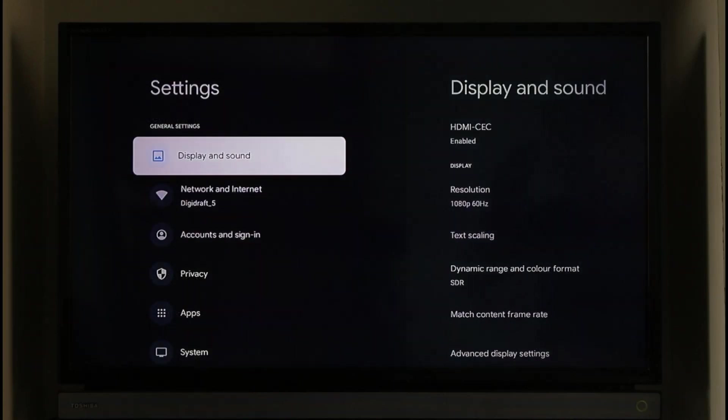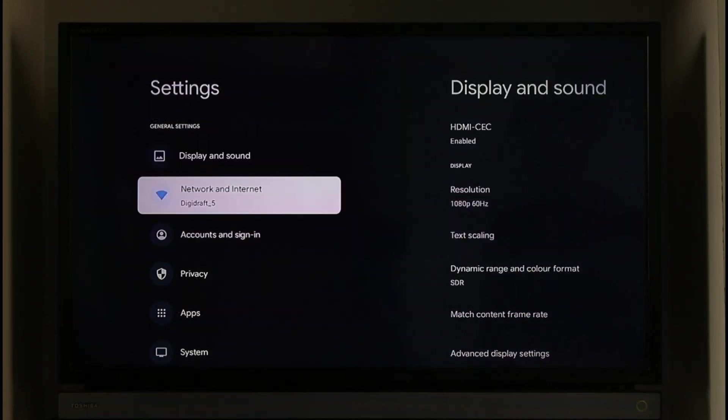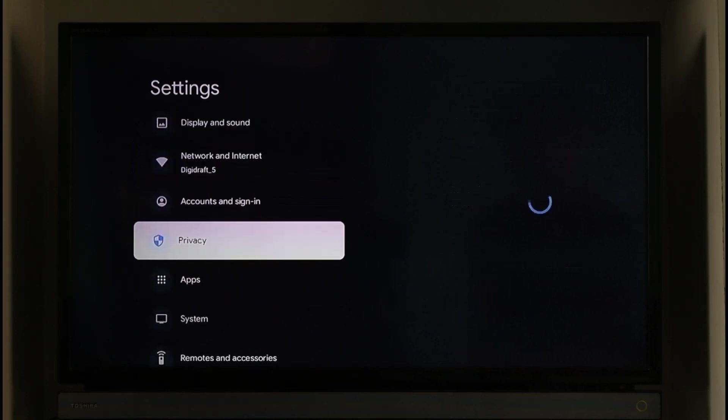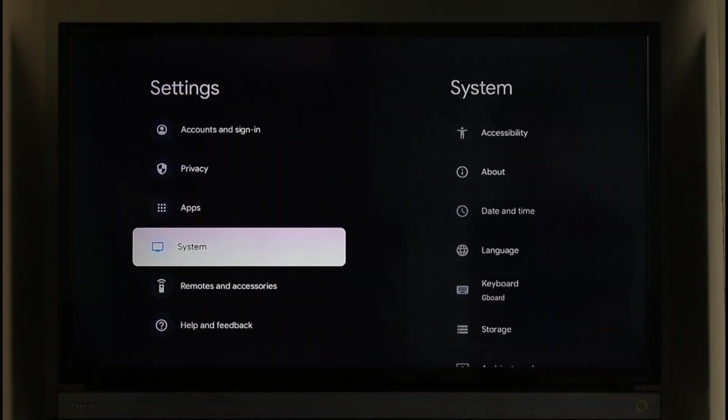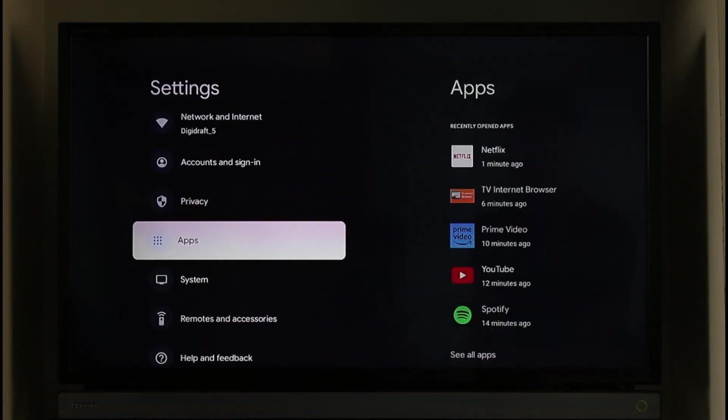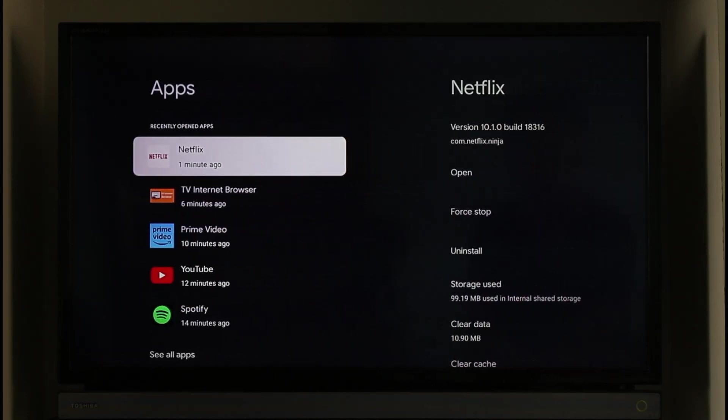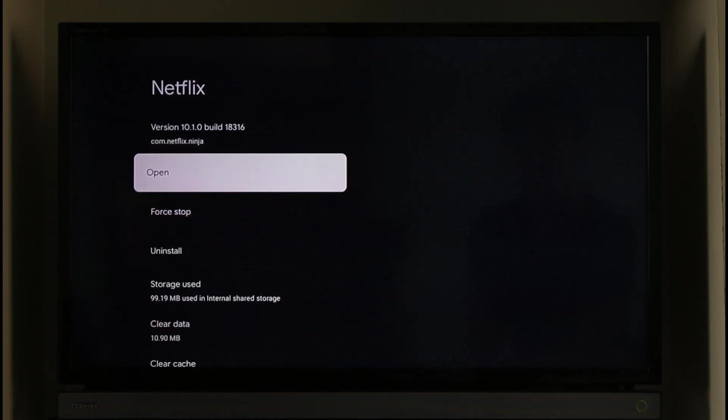Once you come to the Settings page, if you scroll you'll find this option called Apps. Once you go to this option called Apps, on the right hand side you'll find Netflix.